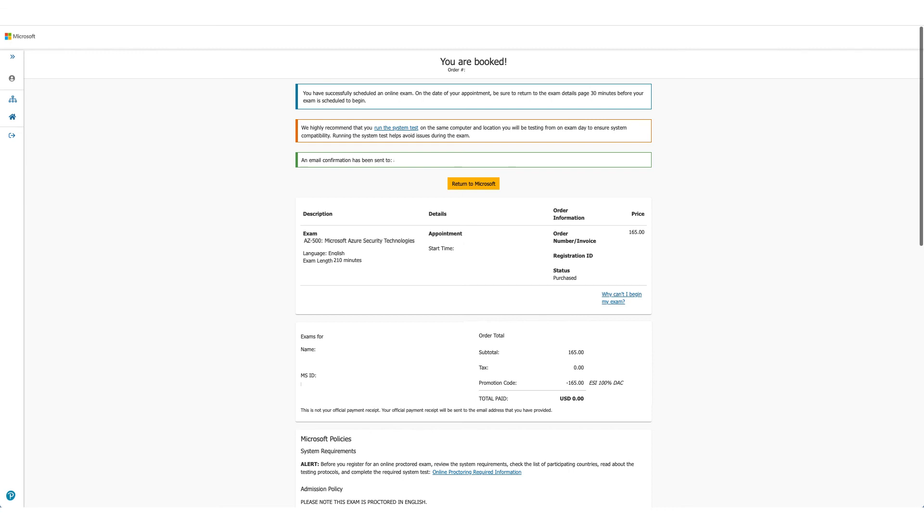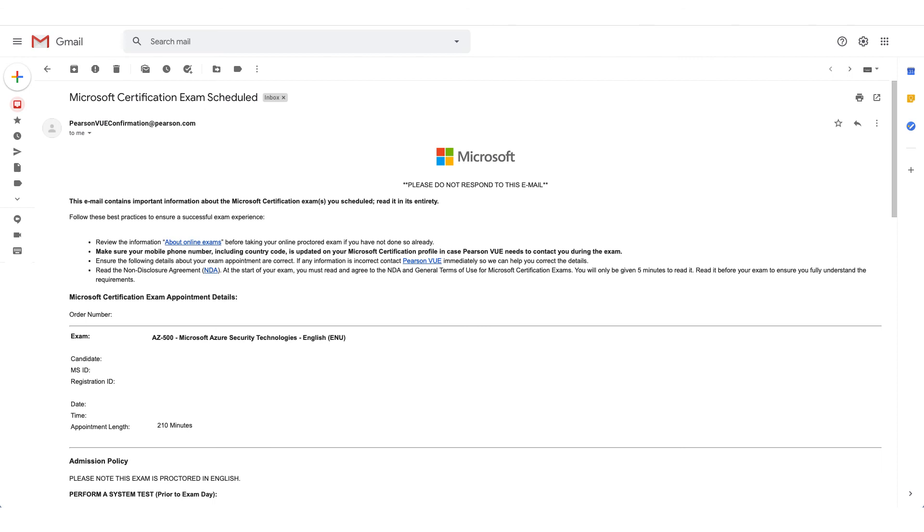Your exam is booked. You can confirm the details again here, and as the message says, you should have received an email in a few minutes. This is how the email will look like.